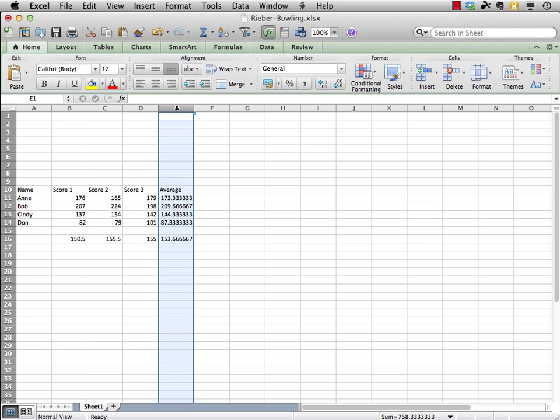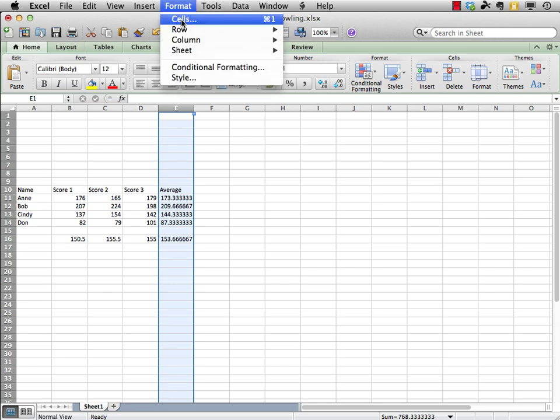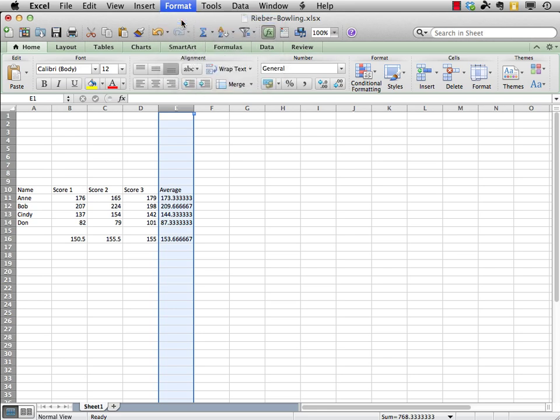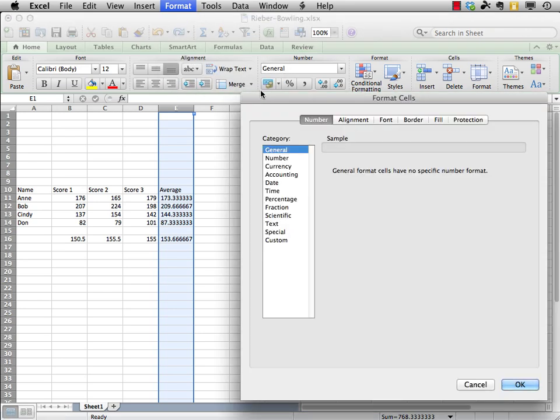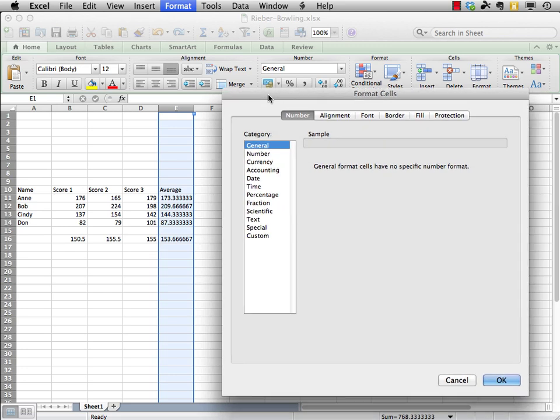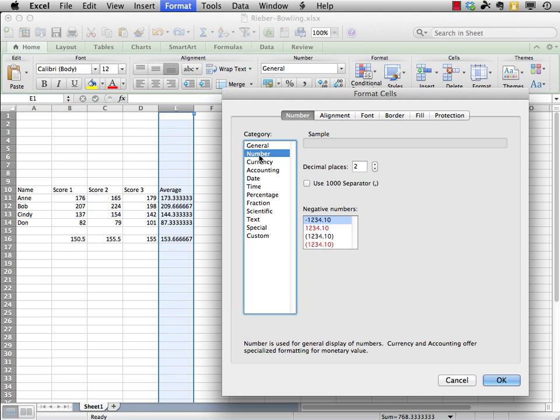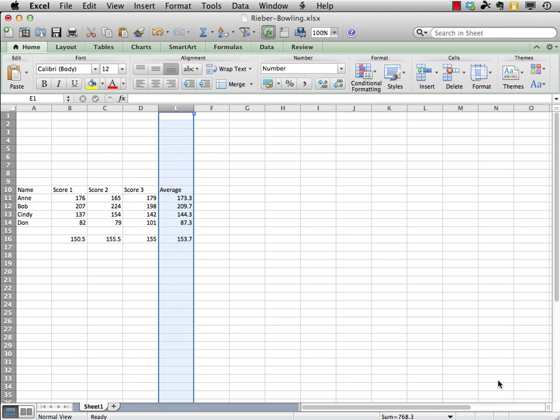Now, what I want to do is round off all those, let's just say to one decimal point. A couple ways of doing this, I'll do it the long way first. If you go up to format, you can come down to cells, and I get this format cells tab here. And I'm going to come down to the category of number, and you'll see decimal places. We'll put in a one to round off to the nearest tenth. And there we go.